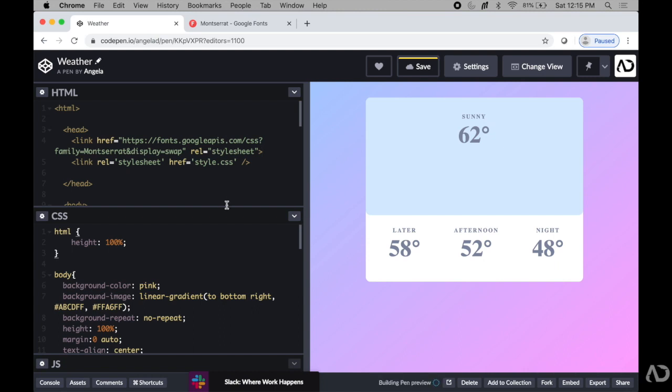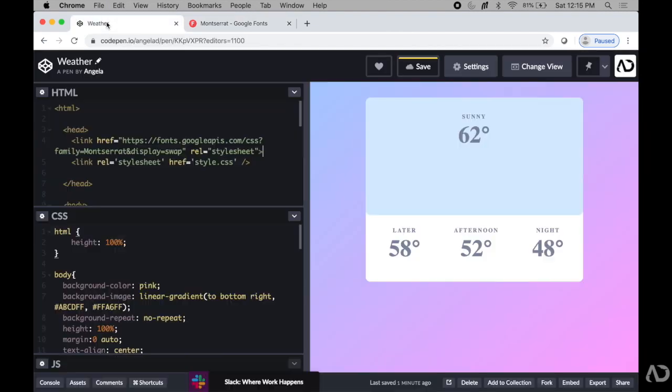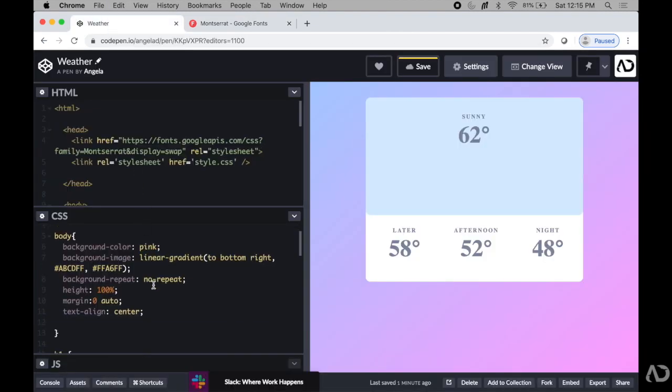When I do, nothing changes because we haven't assigned that font anywhere in the application. So next, you're going to go down to the CSS section, you're going to grab that font family, command C to copy it.